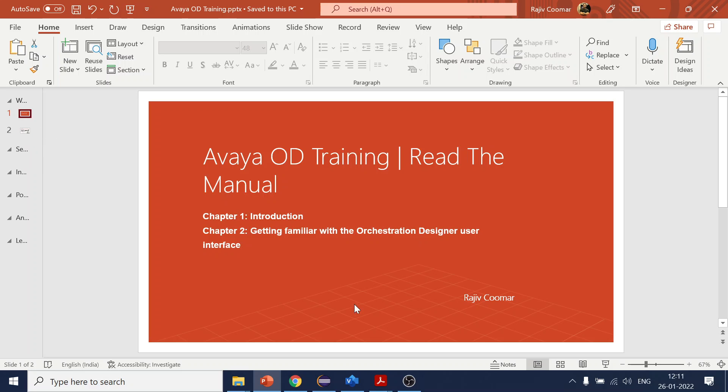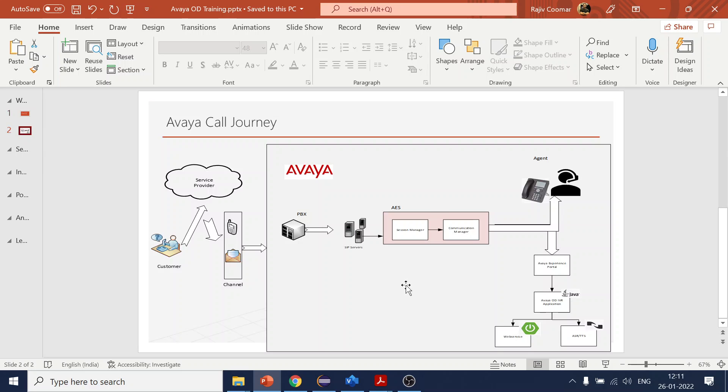Concept-wise, this is an architecture diagram where the whole call journey is mentioned. If you want to know more details about it, there is another video. You can find the link in the description.